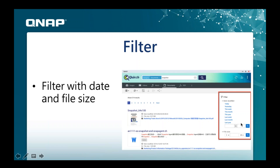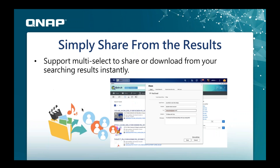QSearch makes it really easy to share files with family, friends, or colleagues. Instead of going through File Station to do a file share, you can do it directly from QSearch. You can share the file as a shared link, send it as an email, or share it with other NAS users — all from within the QSearch app itself.